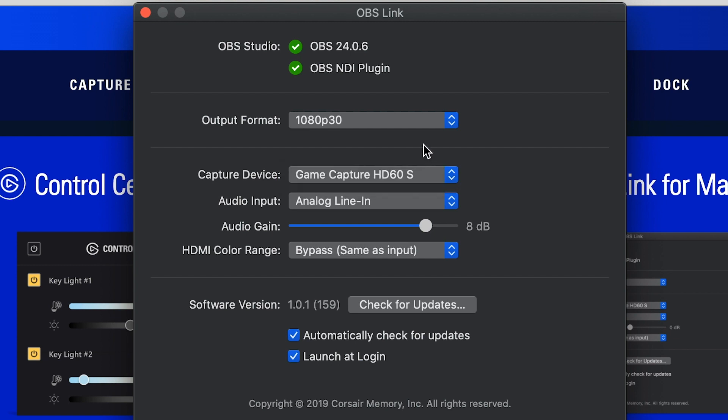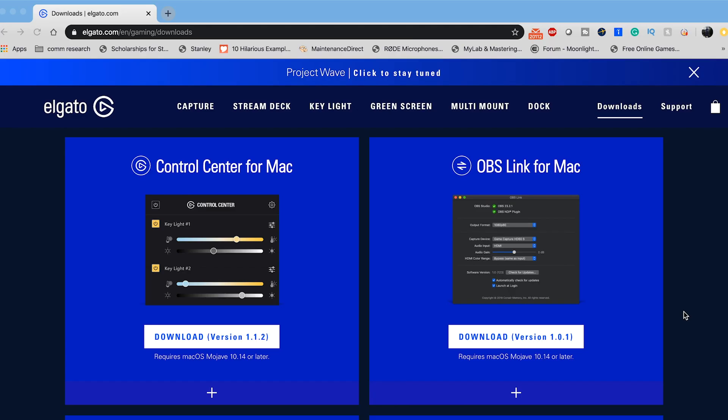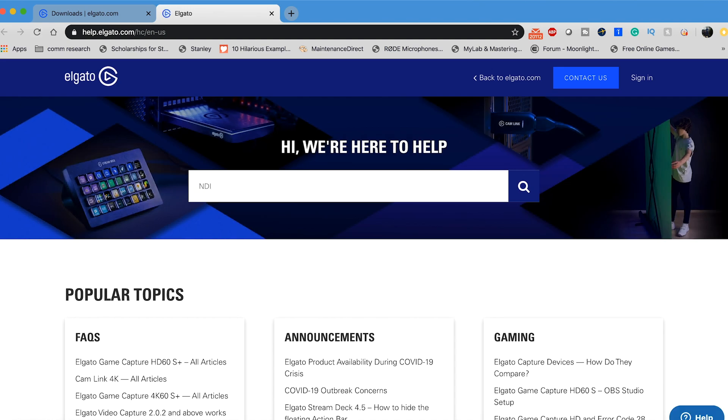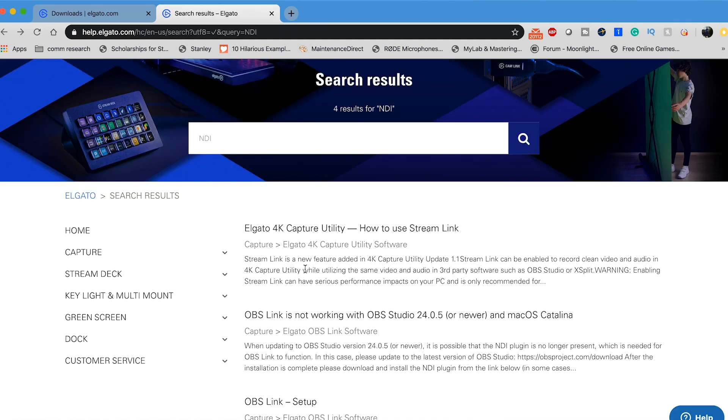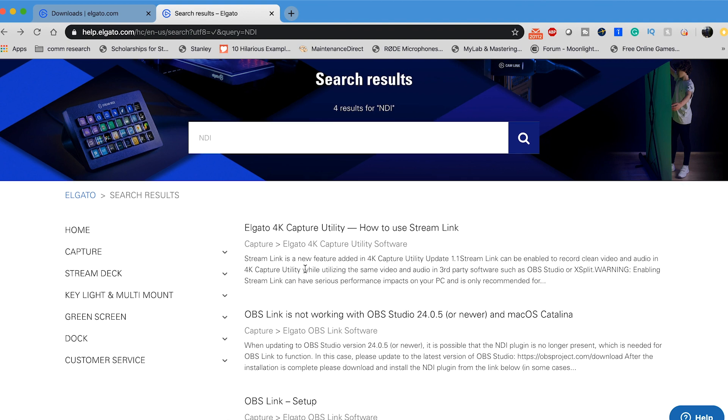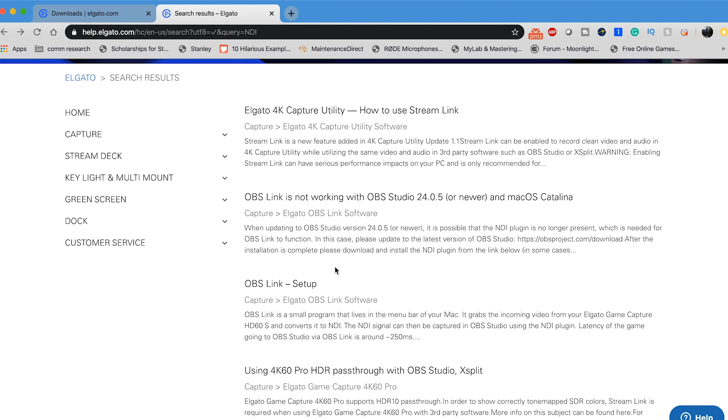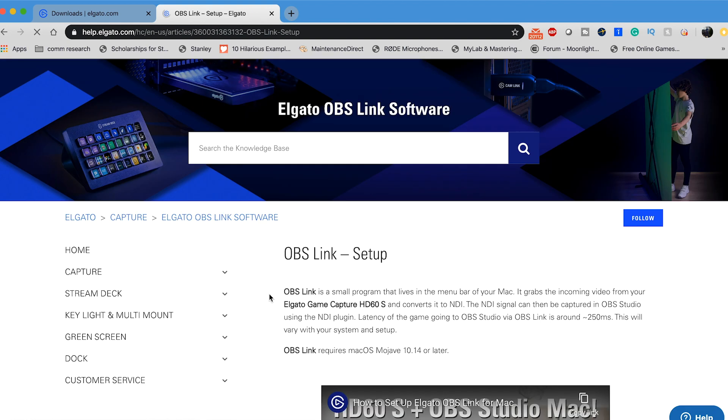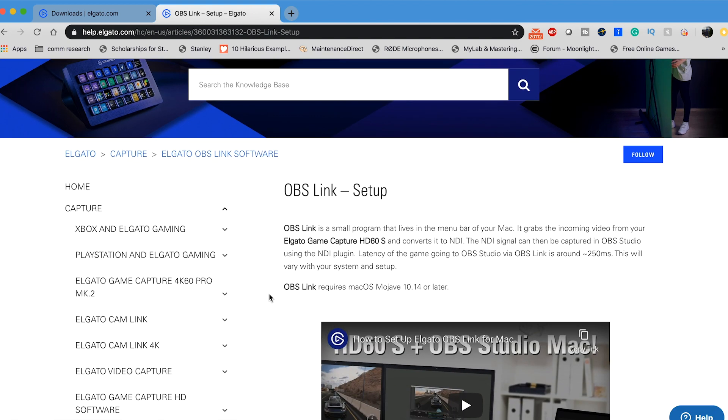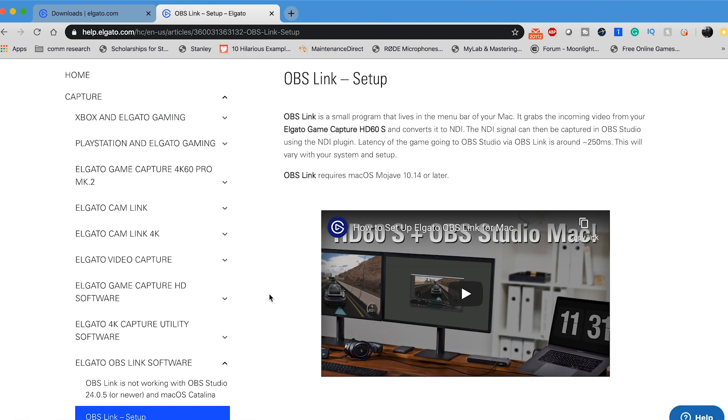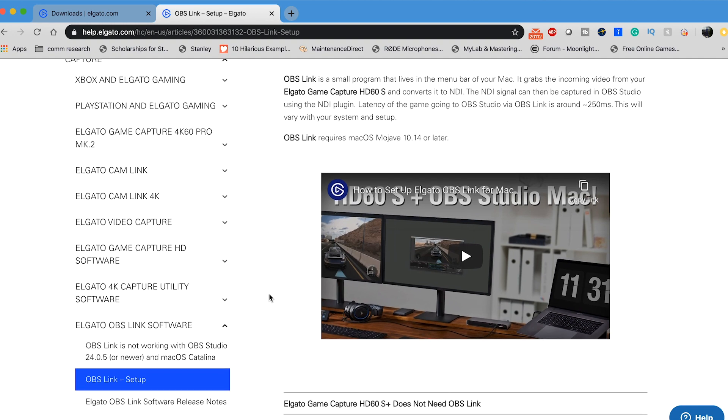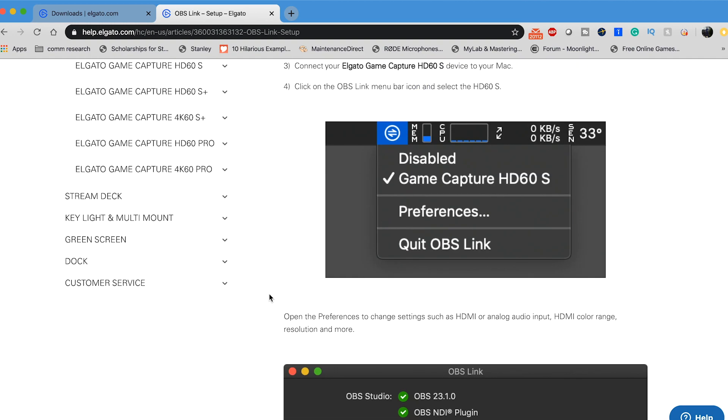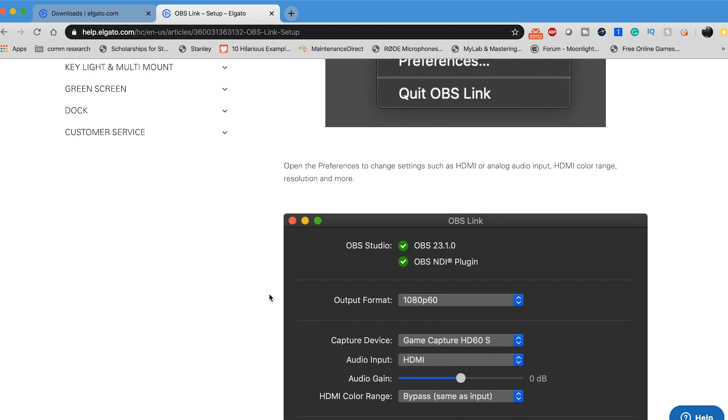After that, you want to download the NDI plugin for OBS, which is already downloaded on mine, but I'm going to show you how you can find it. It's super easy to find. All you have to do is go to support here on Elgato's website. Type in NDI in the search. Once you search NDI in the search bar up here, you're going to get a few results. You want to go down to OBS Link Setup, and this page is going to give you step-by-step directions on how to set up OBS Link with the NDI plugin and have it show up in your OBS software.